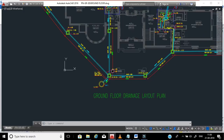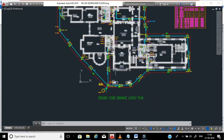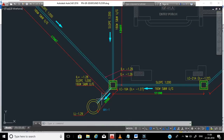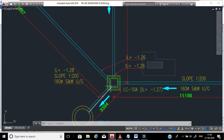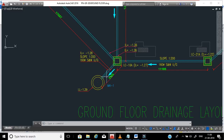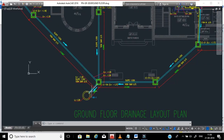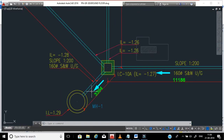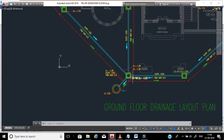Normally, the building site engineers have the responsibility to bring the drainage manhole to this level. This pipe connection from the building manhole to the municipal manhole is done by the municipal people. In Gulf countries and also in India, our responsibility is to bring all the slope correctly up to the connection point.